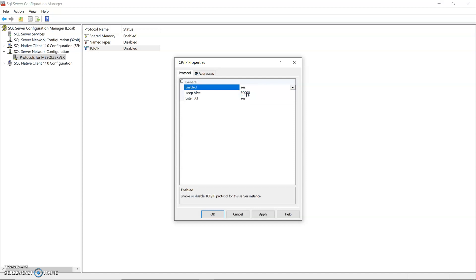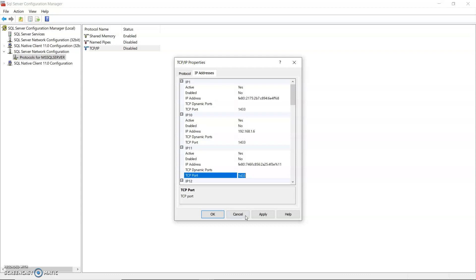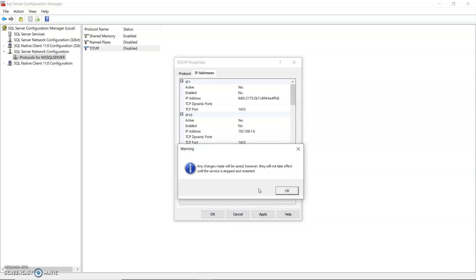And one other thing while you're in here to check for is IP addresses. Just scroll down and see the TCP port is 1433. That is the port that SQL Server opens for the likes of Java to speak to. So just click OK on that.